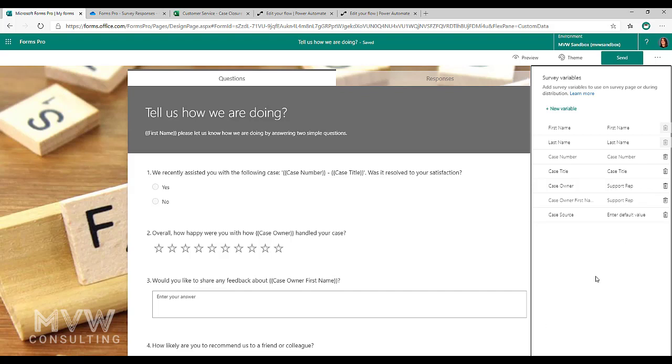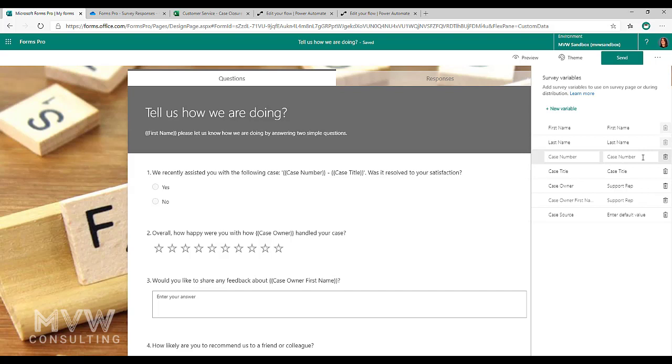Then it will use whatever's in this field right here. It'll say first name. If case number wasn't available, we couldn't find that for some reason, then whatever's in here will be used.